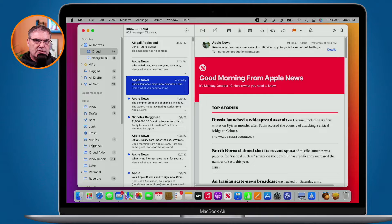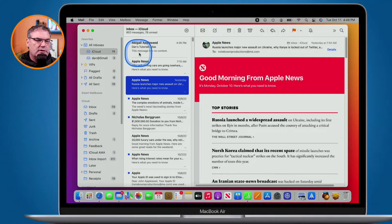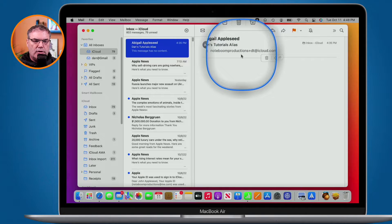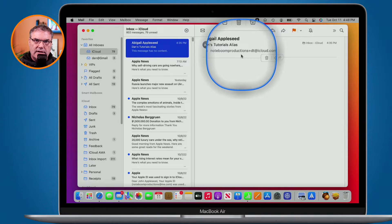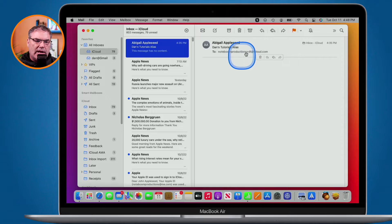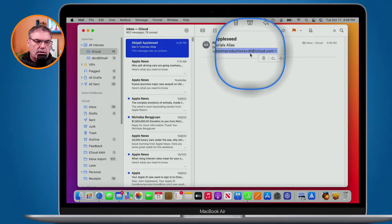The easiest way is to just add a plus sign after your email address. For example, looking at this email here, you can see it says noteboomproductions+dt@icloud.com - this is an email alias. The "+dt" is the alias part of it. It's still going to my primary email address noteboomproductions@icloud.com, but I can create a rule that says if it has the "+dt", move it to a different inbox.